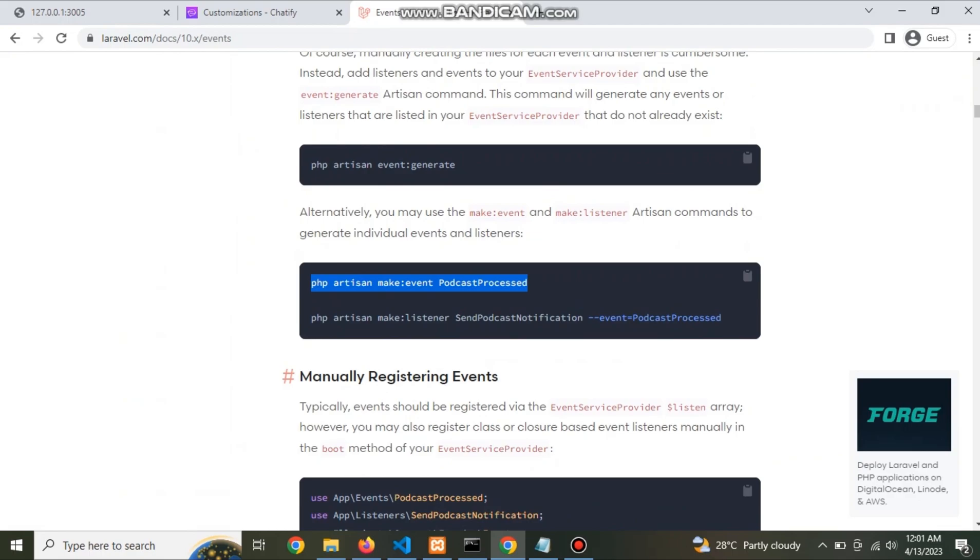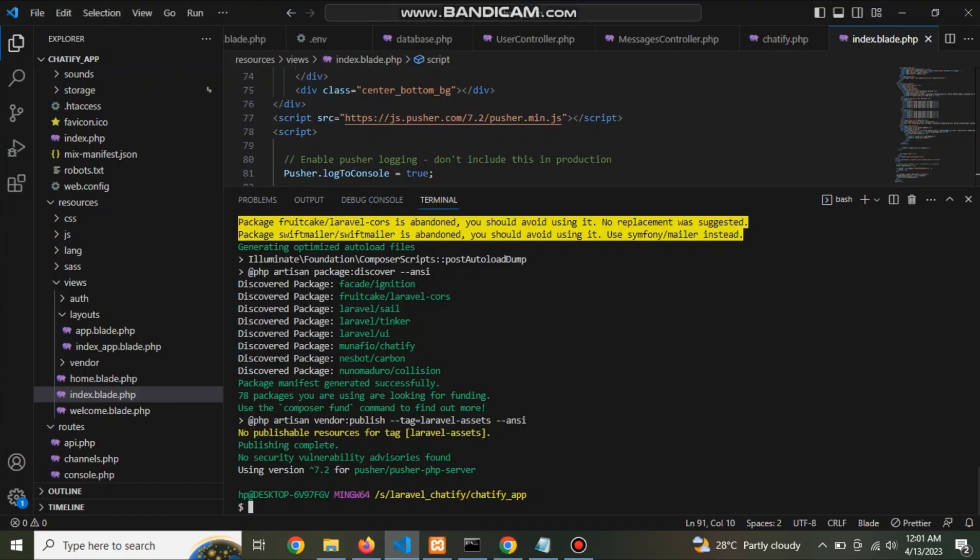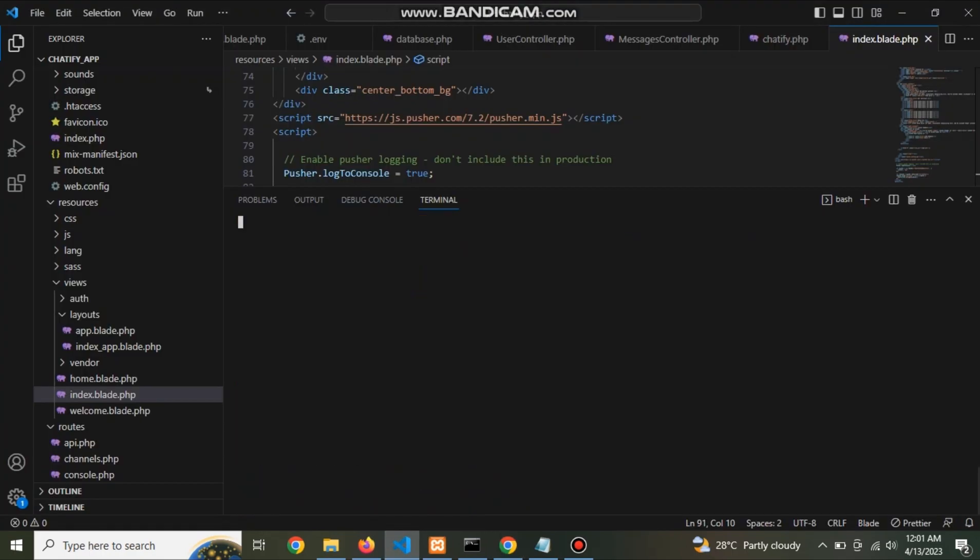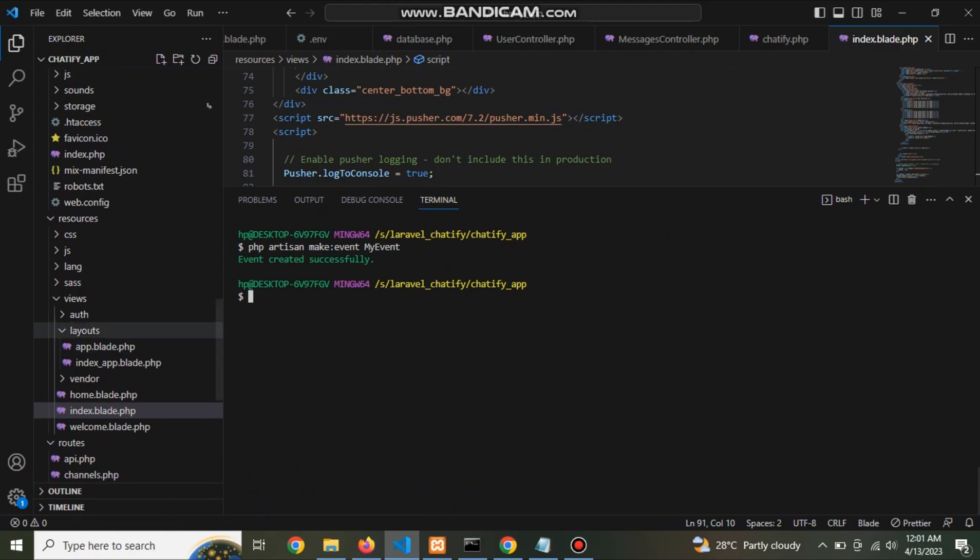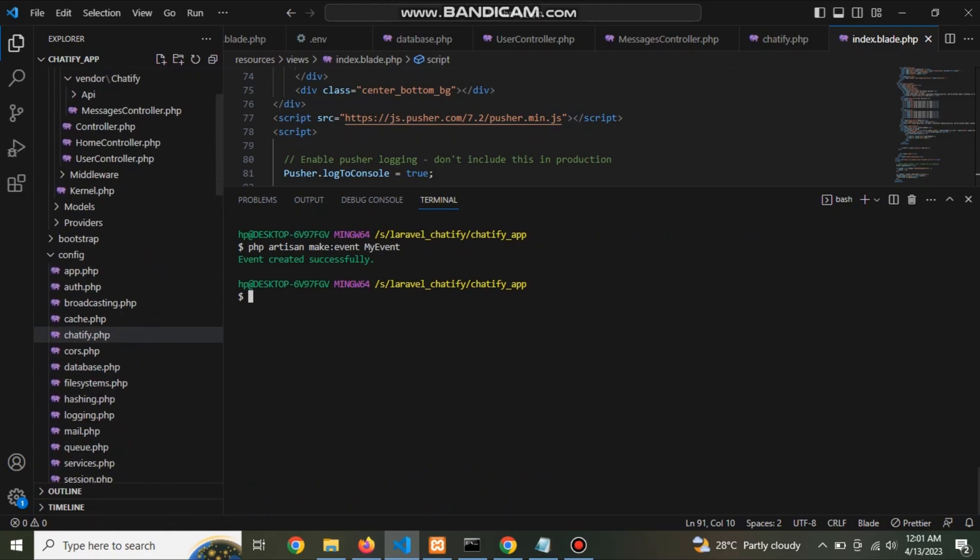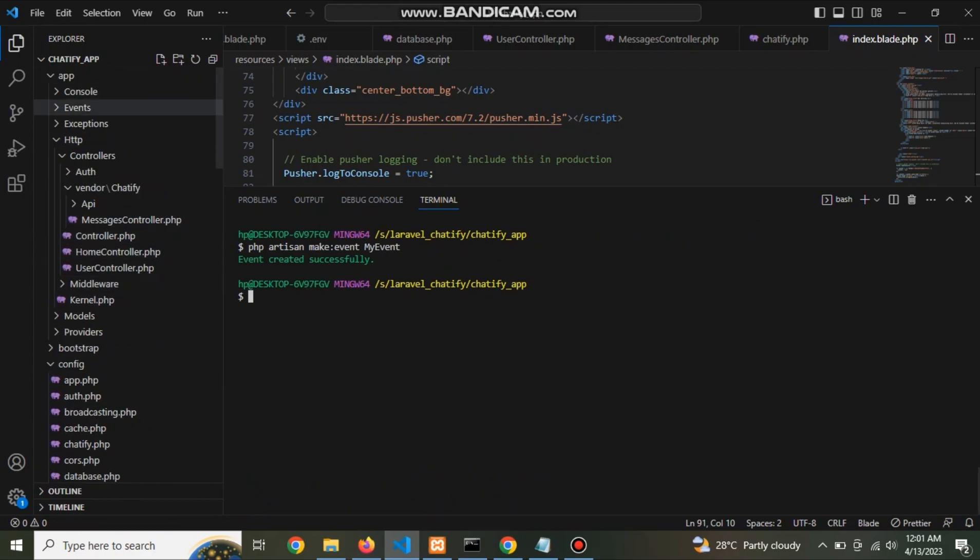Here this is command. Copy this command and paste here. Change the event name to my event. Here we go, event is create.